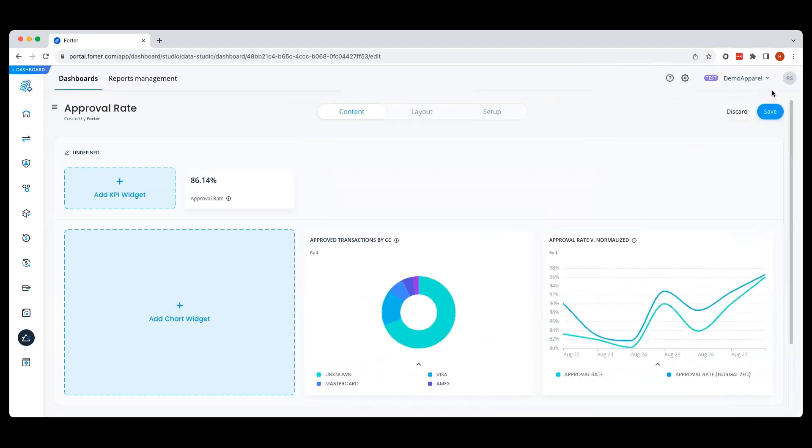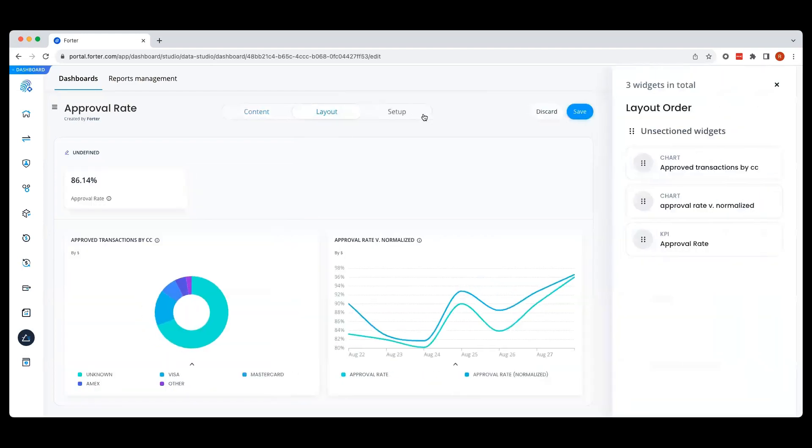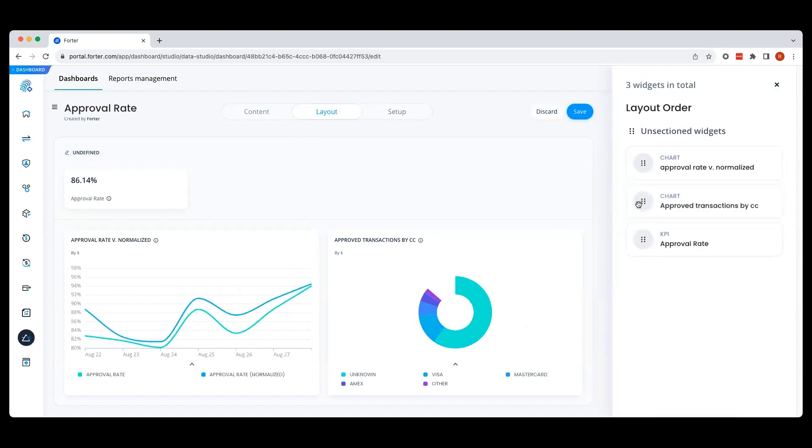Once satisfied with the charts in my dashboard, I can edit the layout as needed. Navigating to the layout tab, I can simply drag and drop the different widgets to be in the desired order.